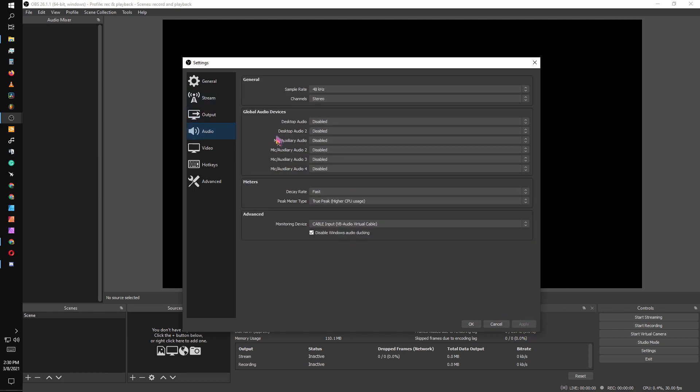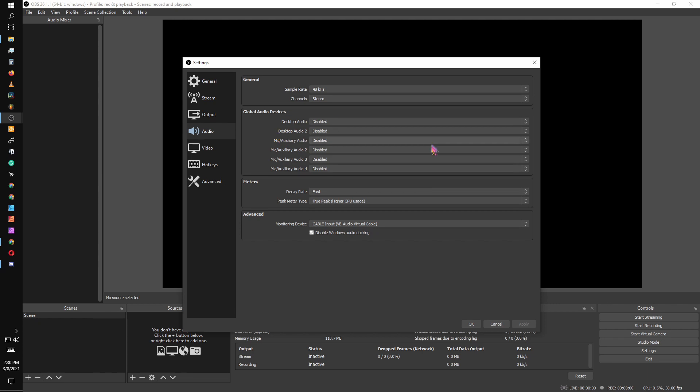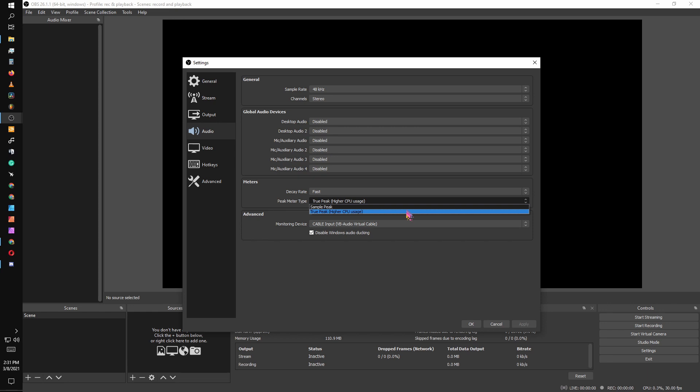We're going to jump over to our audio tab. We're going to disable all of the global audio. Normally you have desktop set for default, mic set for default, but go ahead and disable them because we're going to control it inside our scene. For our filters we're putting on, it's good to have all of this set up. So I put it on fast decay rate which makes it more accurate, as well as true peak instead of sample peak.